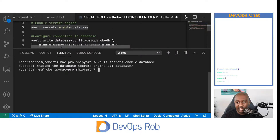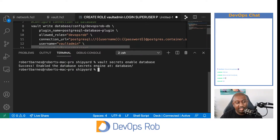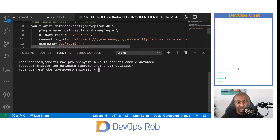Next thing we want to do is configure a connection to the database. Vault needs to know how to talk to a database — where to go, and what the credentials are to log in. The way Vault is going to work is it has the ability to rotate this password. So it's probably not a good idea to give it your main superuser password, because once it rotates it, only Vault will know what it is. The best thing to do is to create a superuser specifically for Vault to use — it has to be a superuser because it needs the permissions to create, update, and delete database users on your behalf.